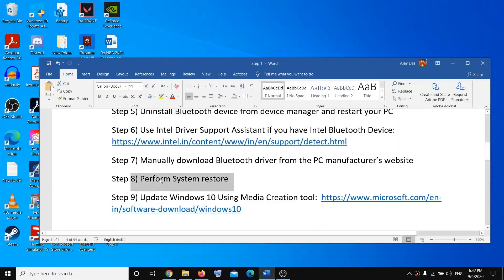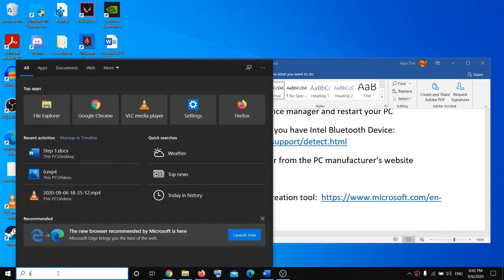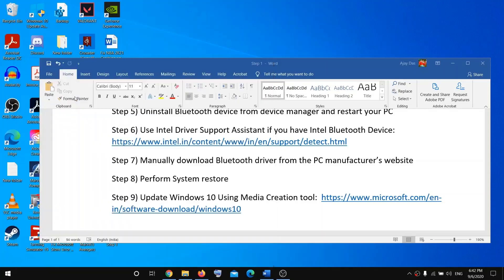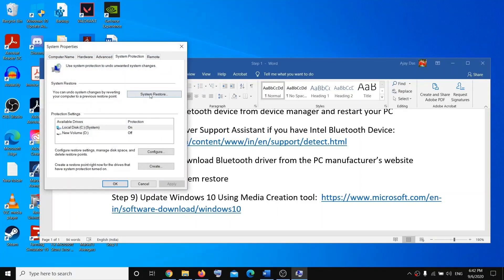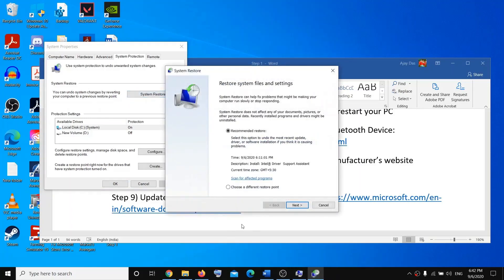If you're still facing the issue, the next step is to perform a system restore. Type 'system restore' in the search, click on Create a Restore Point, then click on System Restore, check the box, and click Next.